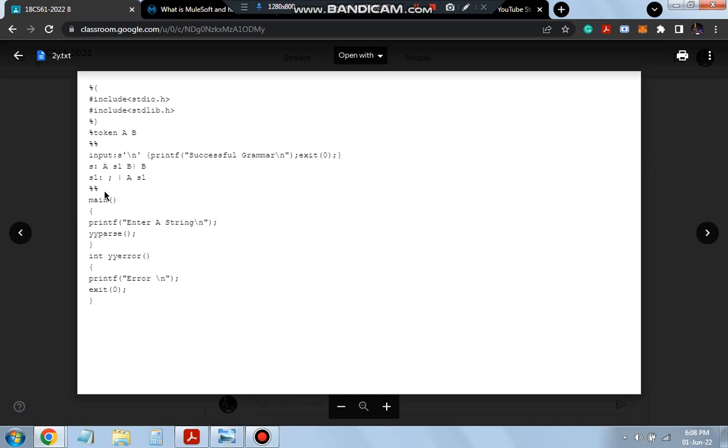So how to remember this? Start from here: two files, token A, B. And here we have the input first: S slash N. This is all what you have to remember. S slash N, printf successful grammar. And here what we have is A S1.